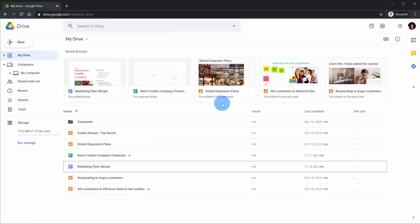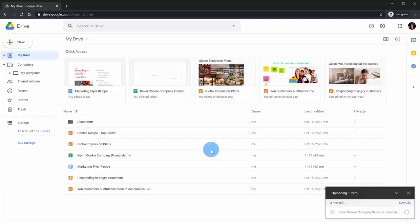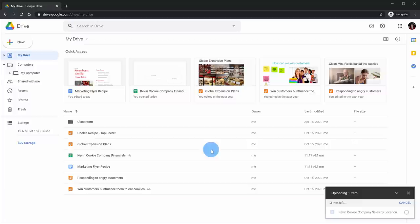Now within Google Drive, likely the first thing you'll want to do is put one of your files into the cloud so you can start taking advantage of all those benefits. By far the easiest way to get a file into the cloud is to simply select a file from your computer and drag and drop it into Google Drive. Here I have a Word document, and here you see it uploads into the cloud.